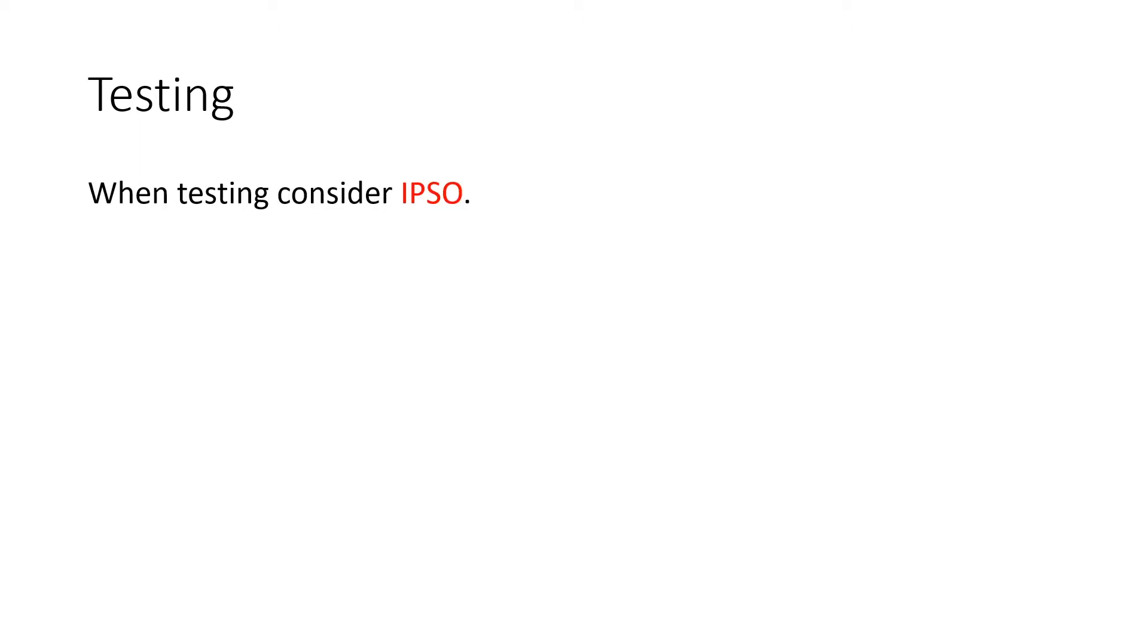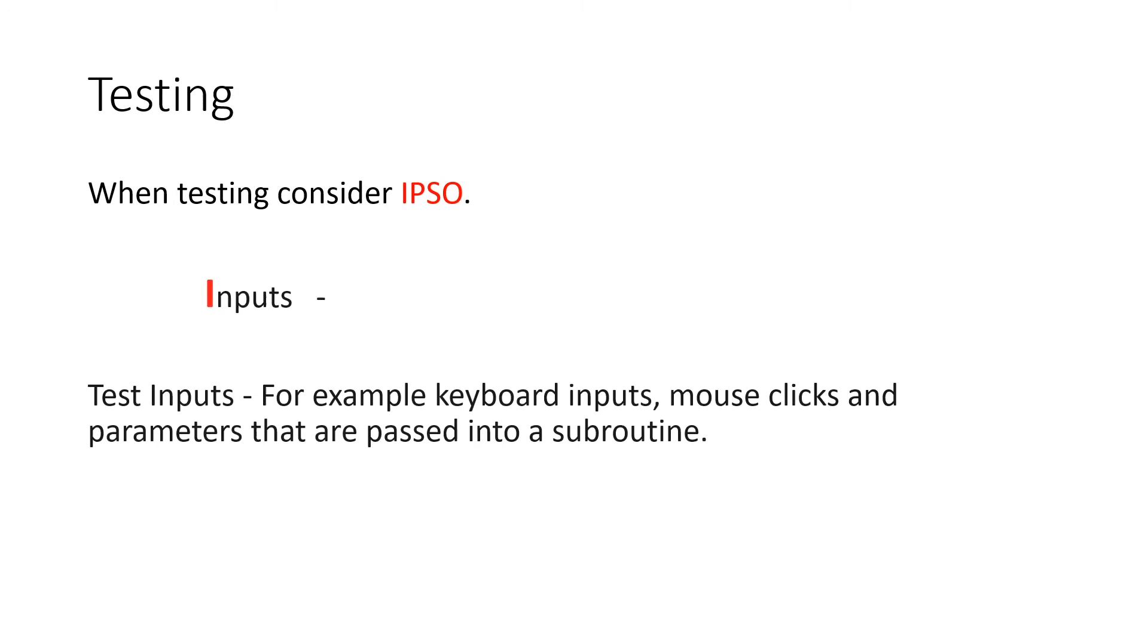When you're testing, consider IPSO. Inputs, so test all your inputs. What keyboard inputs are there? Anytime the user touches your program in a way to bring something into the process, can you test that? Mouse clicks, in between subroutines, when they're passing parameters from one to another, that parameter that's just been passed into your subroutine, does that work?